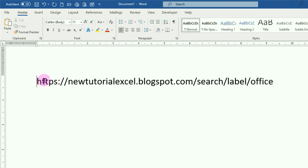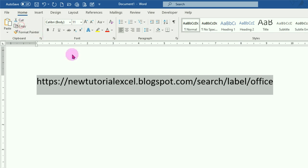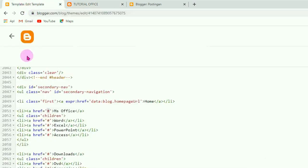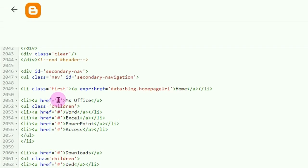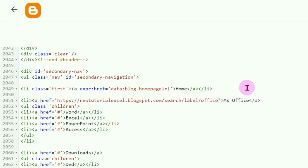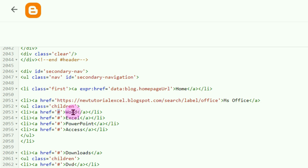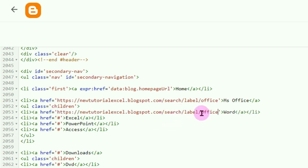Oke, sekarang kita copy link ini. Kita kembali ke kode HTML. Blok tanda pagarnya, baru Ctrl+V. Nah, jadinya seperti ini. Untuk submenu 'Word', misalnya kita akan sambungkan ke artikel yang memiliki label 'Word'. Jadi silahkan copy dulu kode tadi, Ctrl+V — tinggal ganti 'Office' yang ini dengan 'Word'. Nah, seperti itu.